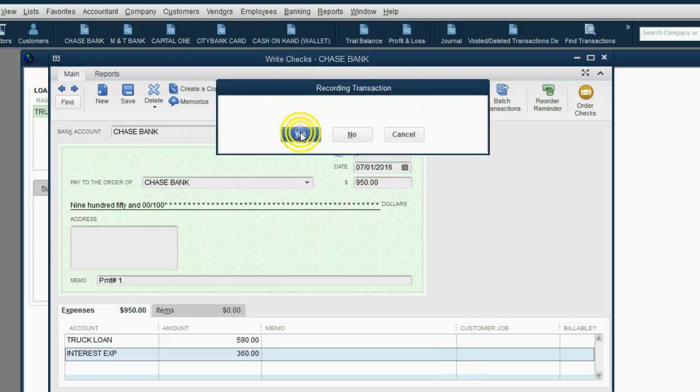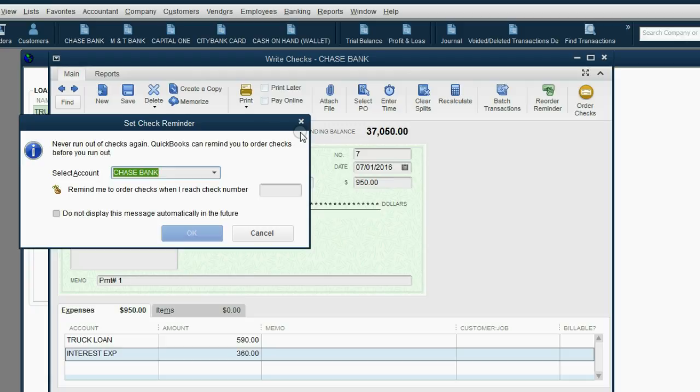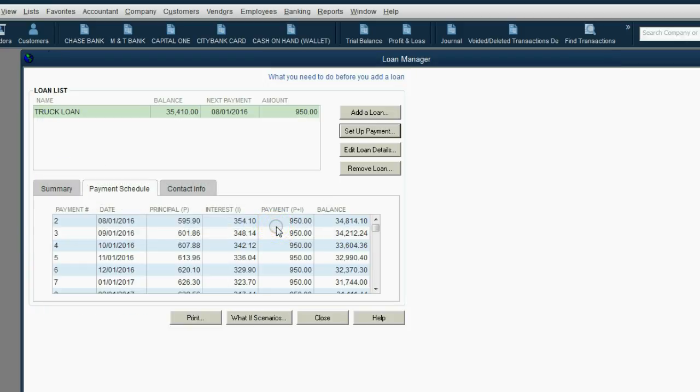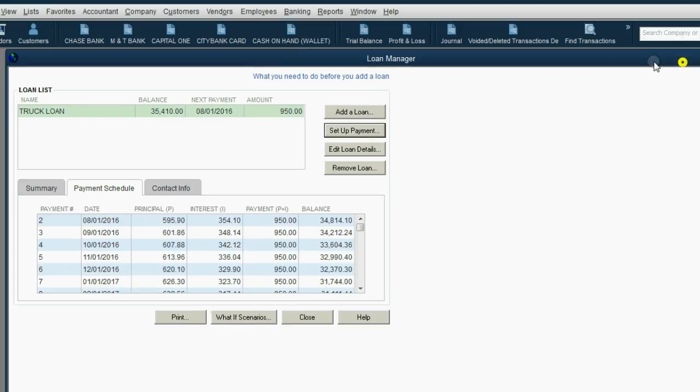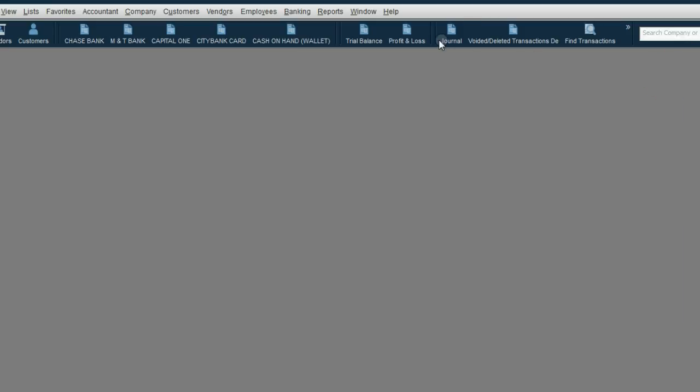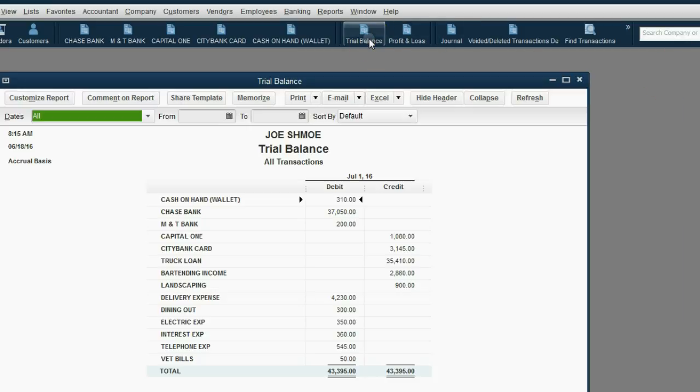Look what happens when we click Save and Close. Then, of course, we just click Yes. Don't worry about this advertisement. Just click Cancel. Now, we close out the loan manager and open up the trial balance.